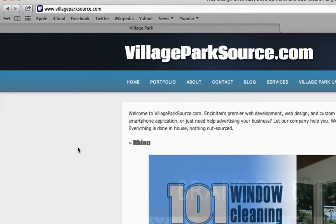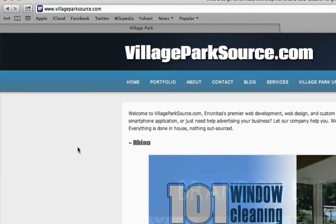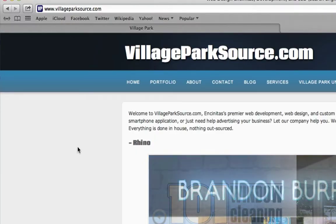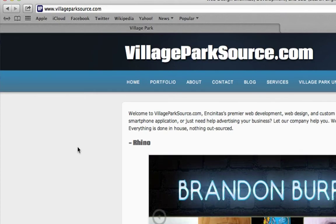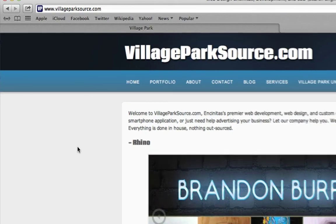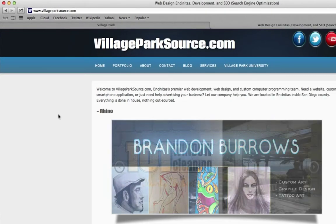Alright guys, welcome back. So in this video we're going to talk about Target Blank, and that means sometimes you click on a website link and it opens it up in a new tab, and sometimes it doesn't.